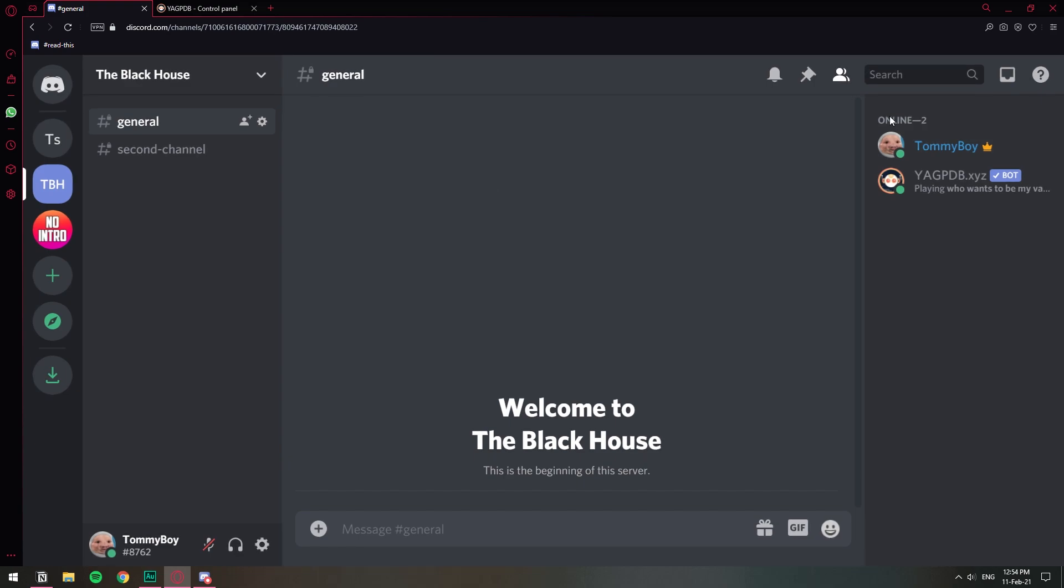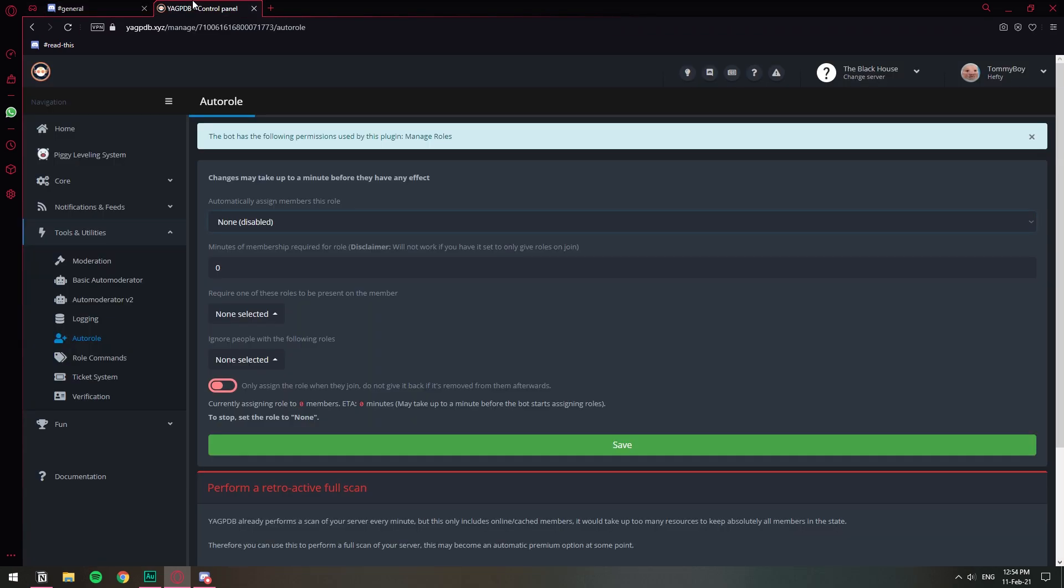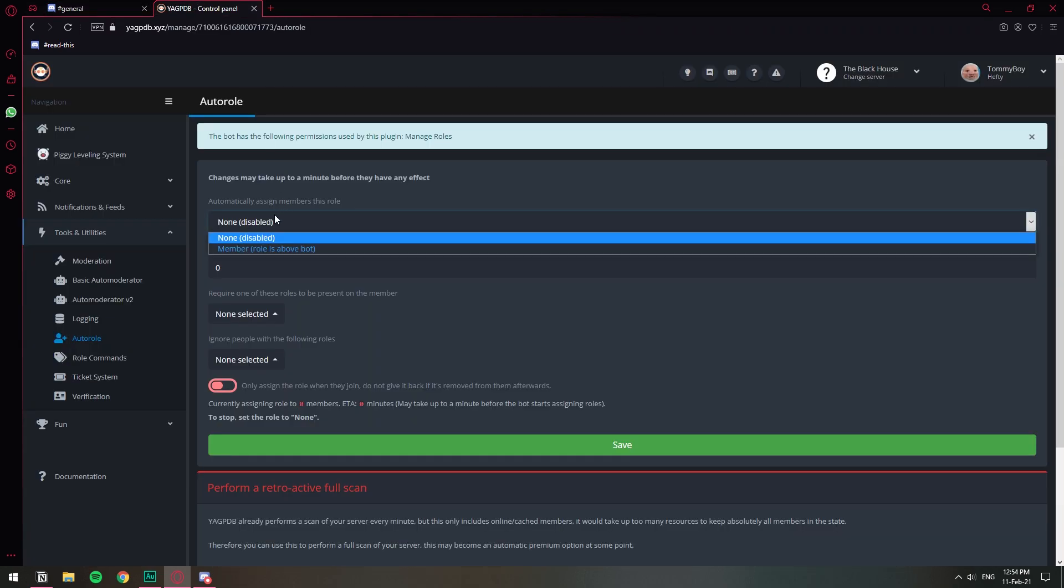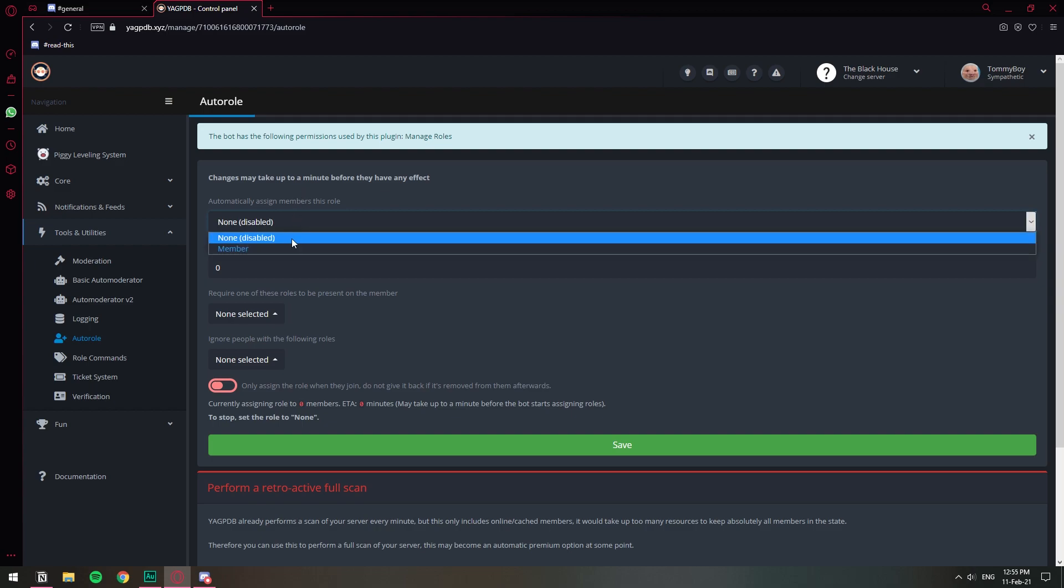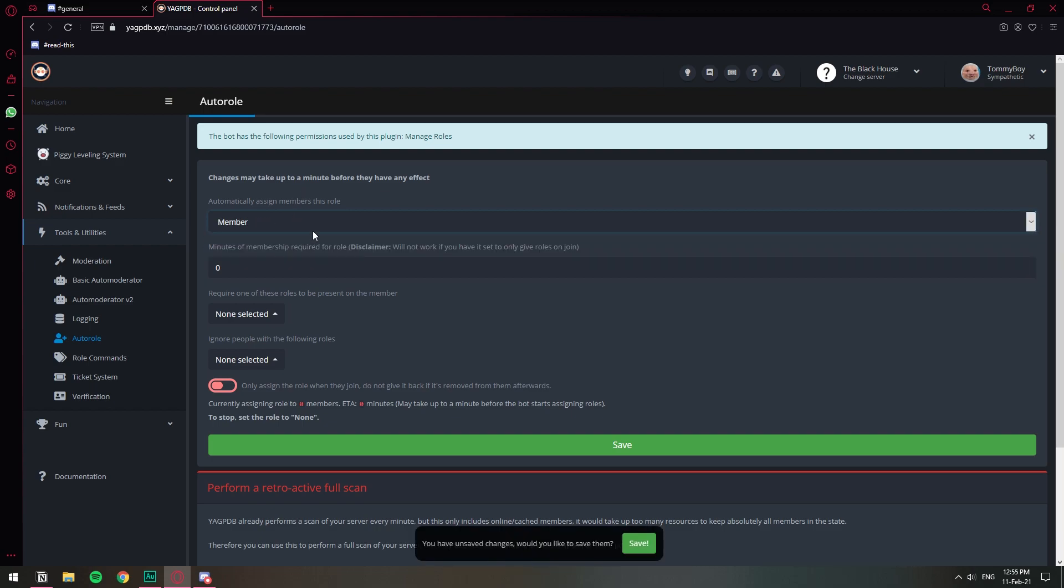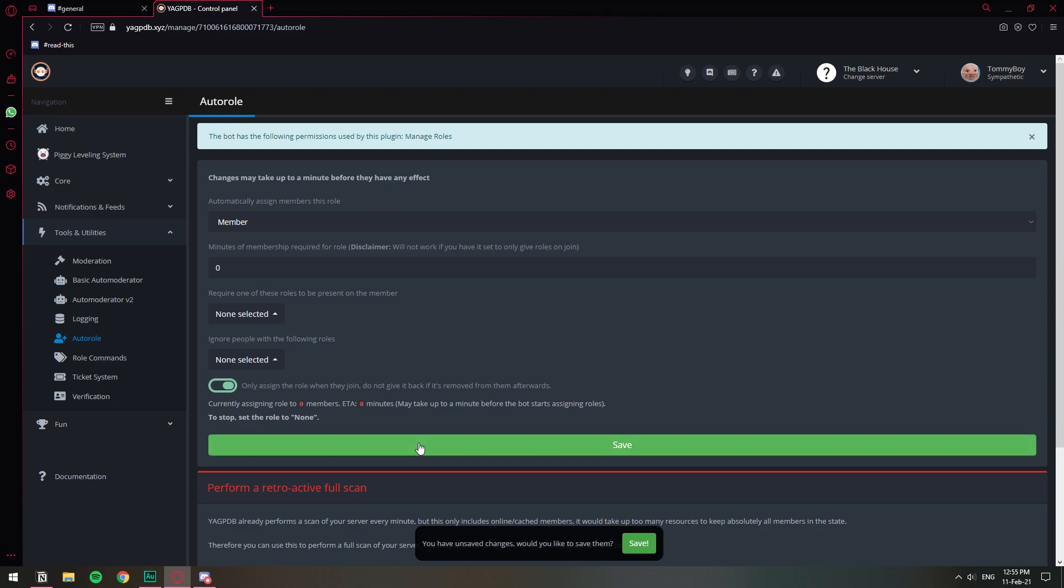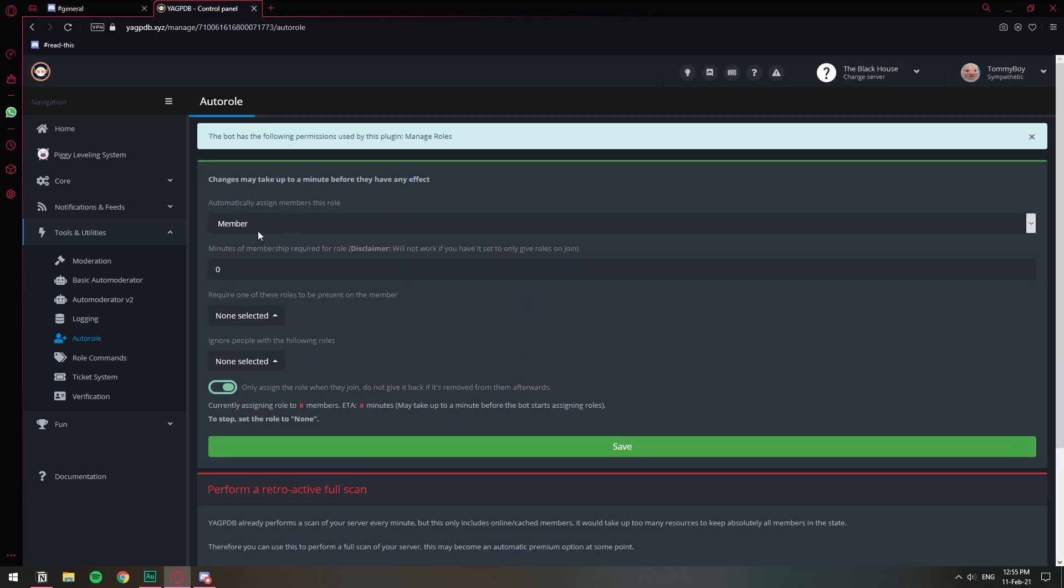Once we make that change, we go back to the website. Just going to refresh and now you will see that I can select the Member role. Here we go, I'm just going to choose it right here and I'm going to click on this option: only assign the role when they join, do not give it back if it's removed from them afterwards. So we've set up this already. Whoever joins is going to get the Member role.